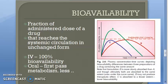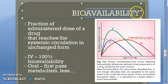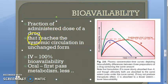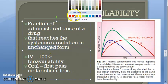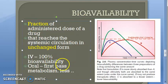Welcome. Let us start with the bioavailability topic, which is very important for exams. Bioavailability is the availability — how much of the drug, the fraction of the drug, is available for final action. It is the fraction of the administered dose of the drug that reaches the systemic circulation in unchanged form. The two key words to remember are 'fraction' and 'unchanged.'